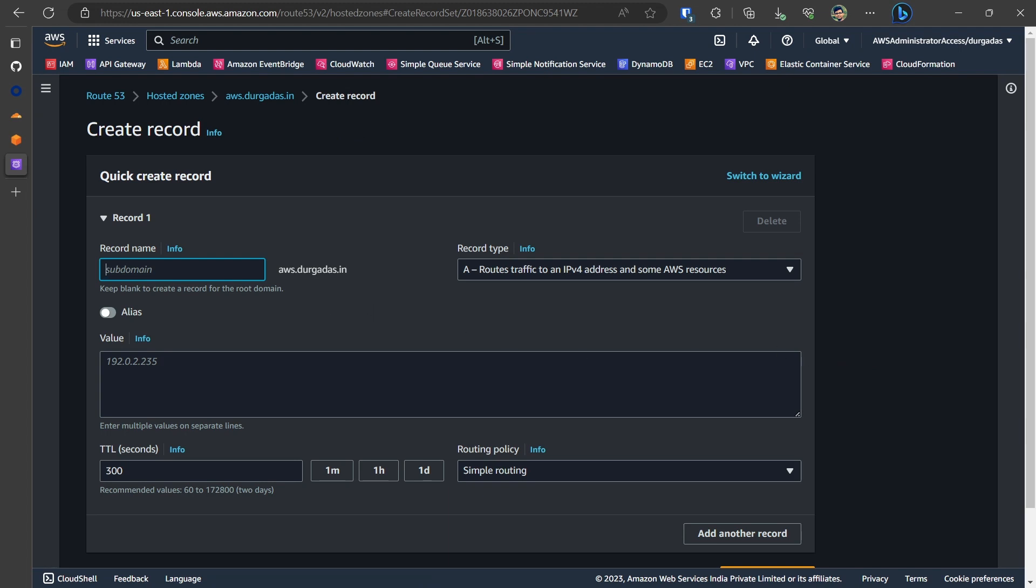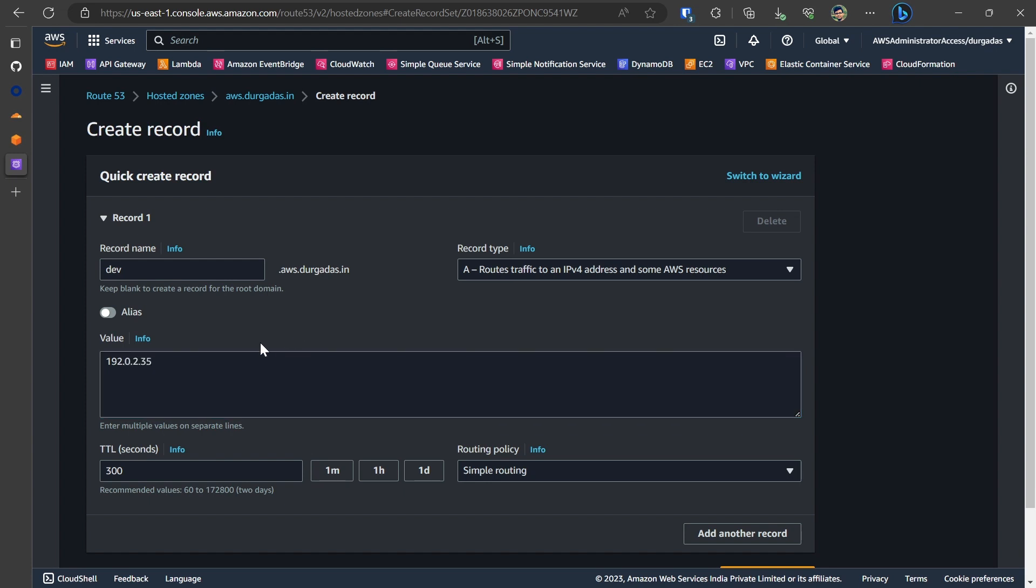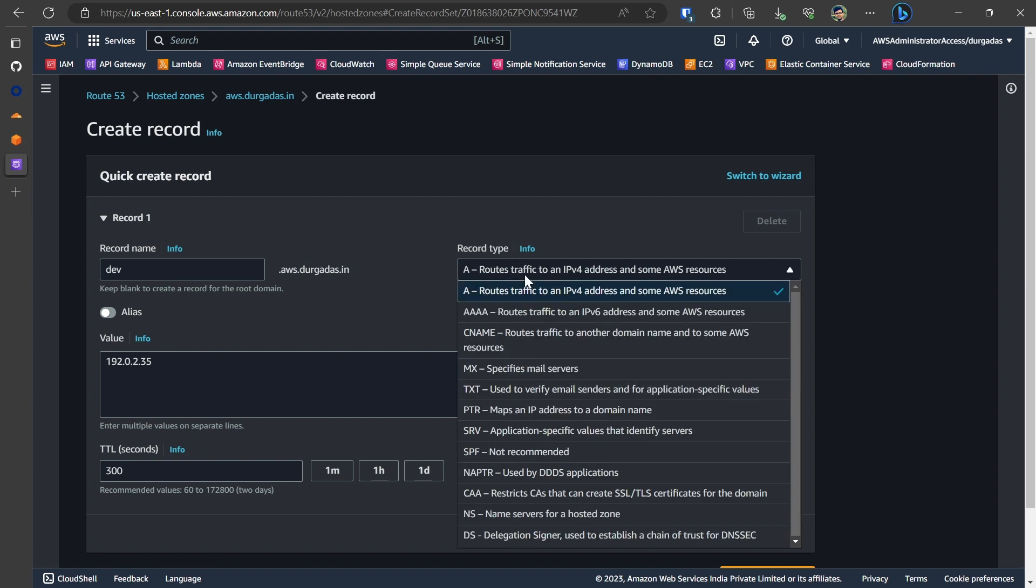So within create a record, I would be creating a subdomain for my aws.durugadas.in. So let's select dev to try it out. So I'll be having subdomain as dev.aws.durugadas.in. And we will be having a record type of A which would then resolve to a particular IP address. I will have the IP address for test purpose as 192.0.2.35. And once we have entered this, we'll click on the save option.